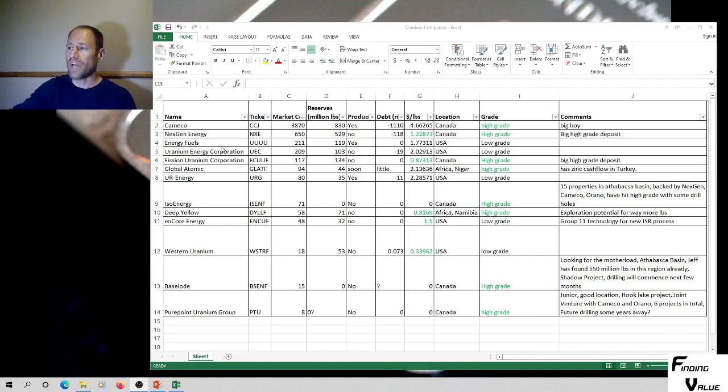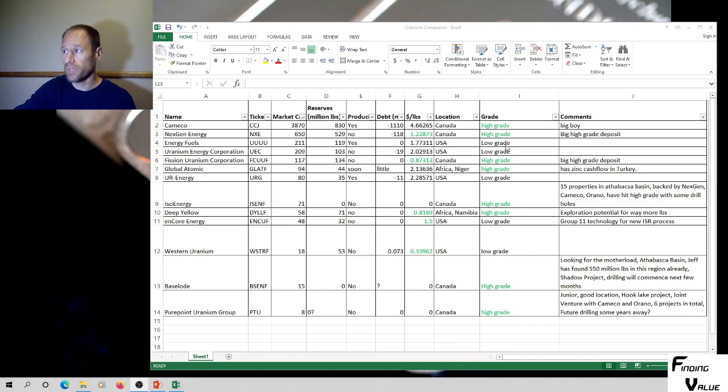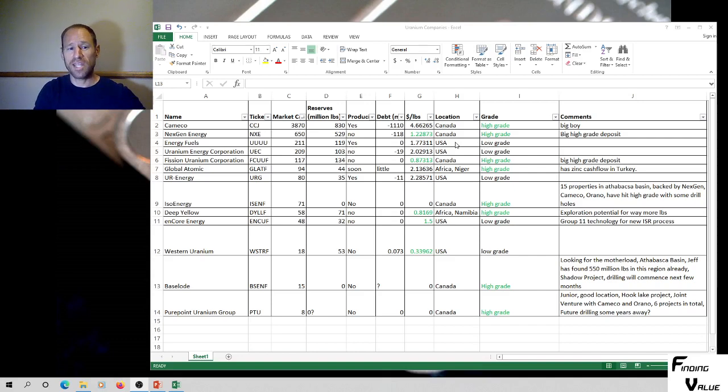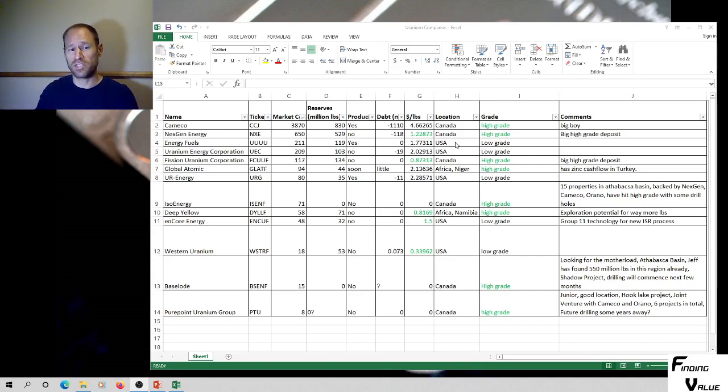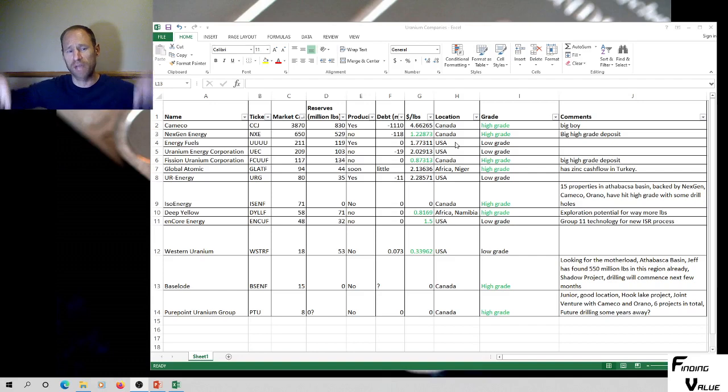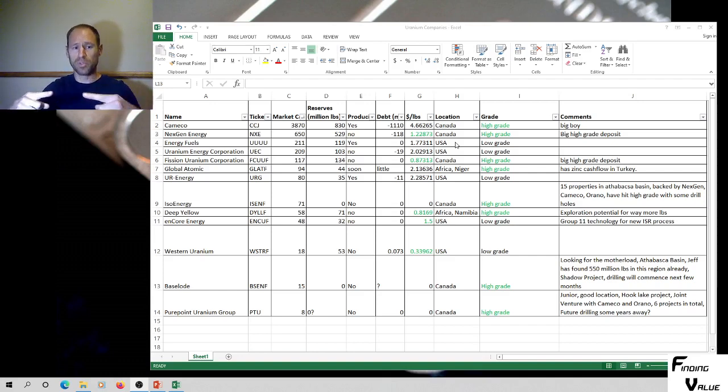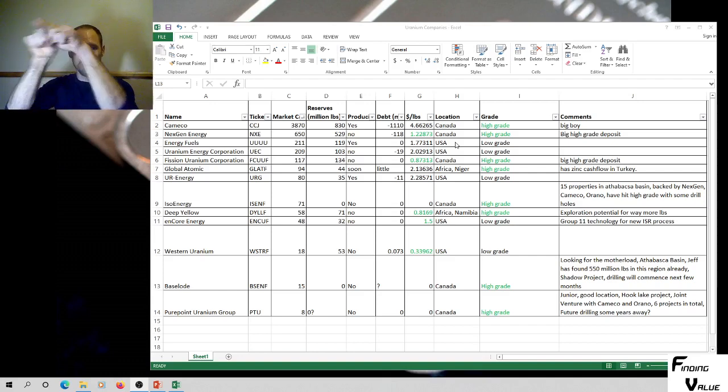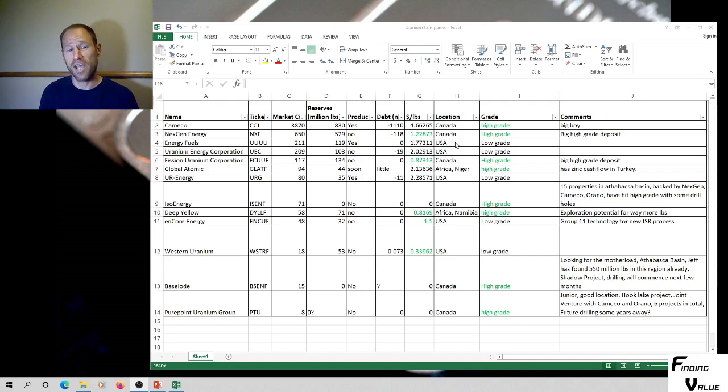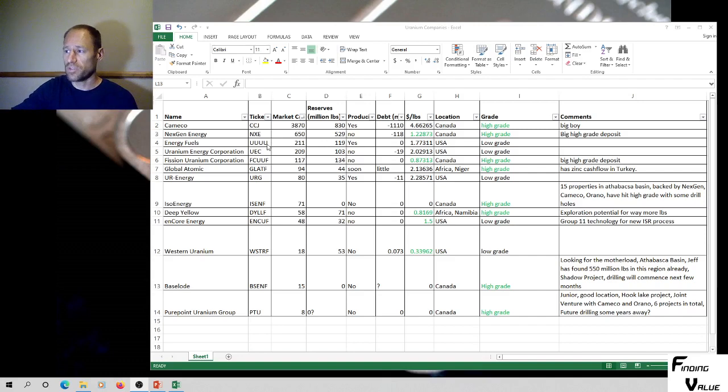We've got Energy Fuels, which is in America. They've got 119 million pounds of reserves. They are producing, but it's low grade. They're using the ISR process. Any low grade United States production is using the ISR process. It's called the in-situ recovery process. That process injects water from the outsides, goes into a middle producing well, processing well, goes up to a processing facility, and gets processed and separated. That's the ISR process in a nutshell.